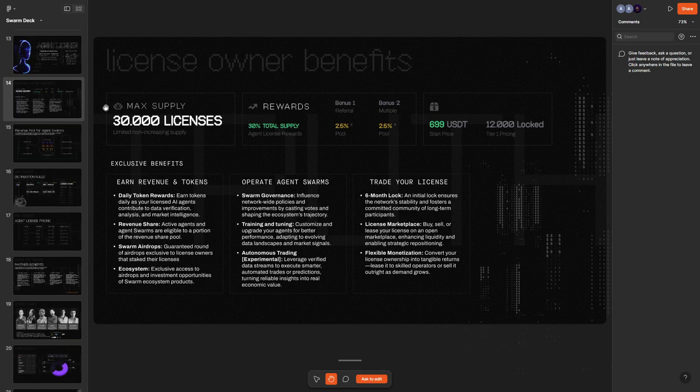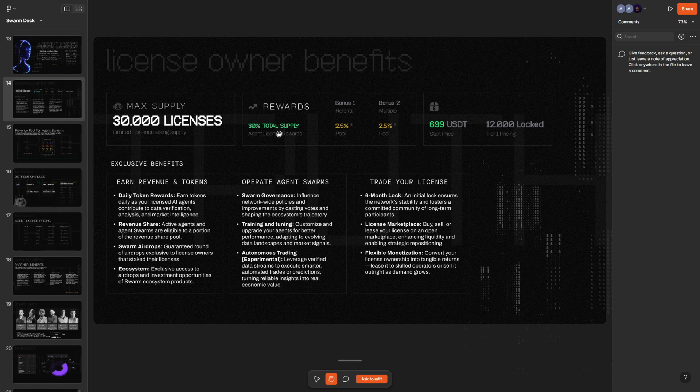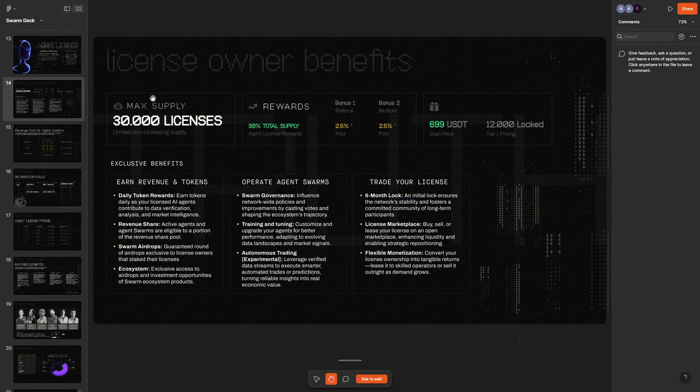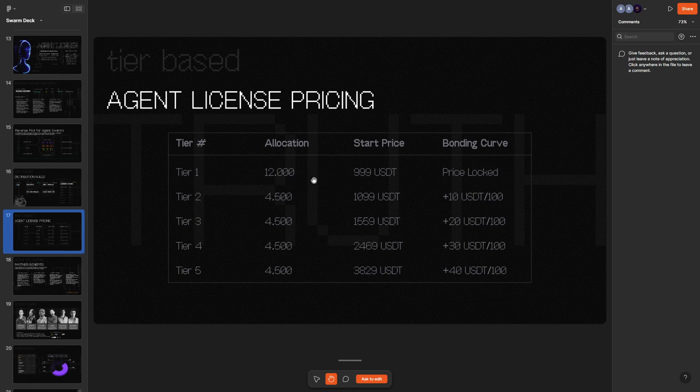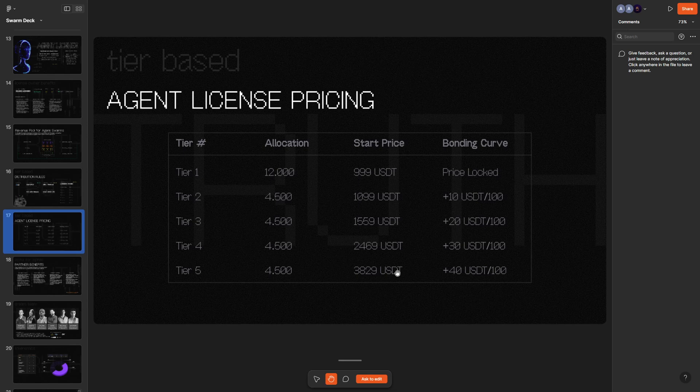They are set to release a total of 30,000 nodes on their network, which I find to be very, very good. We've seen another project selling like 200,000 nodes and stuff like that, which sometimes honestly doesn't make sense. But here selling only 30,000 nodes is really good because it means that it's going to be a high reward pool. The first 12,000 licenses are going to be available at an entry price of just $999. After that, the price would basically gradually increase, reaching almost $4,000 USDT.